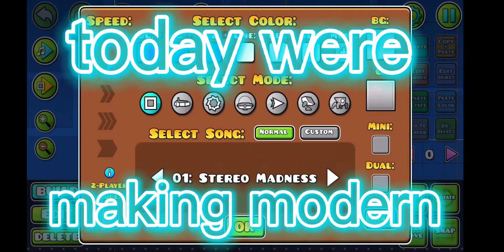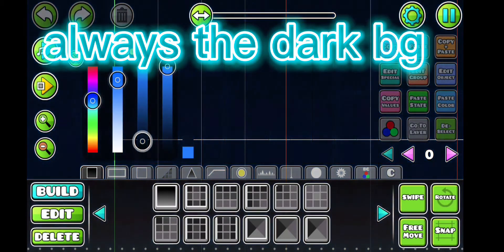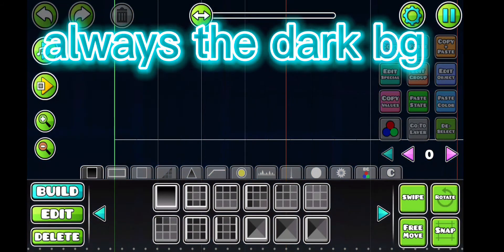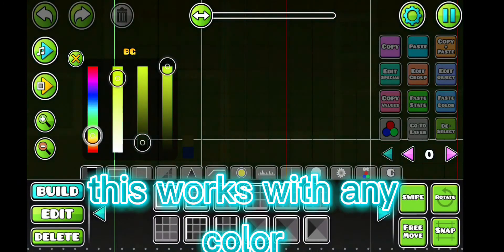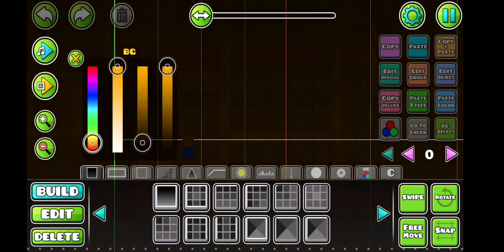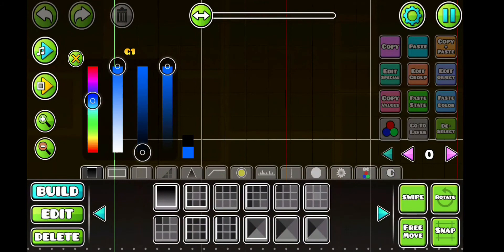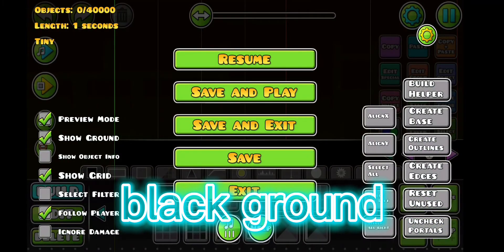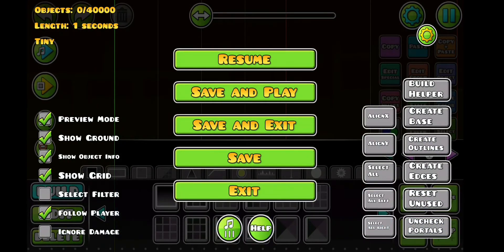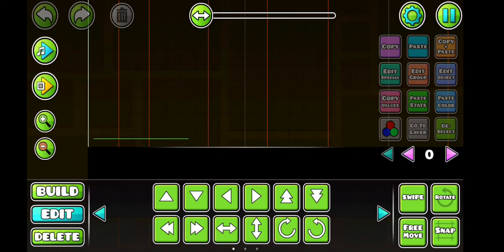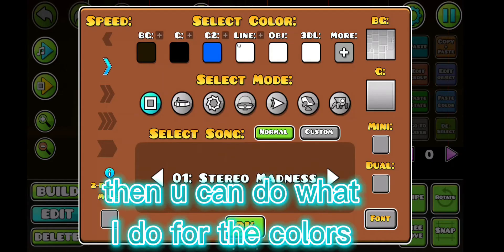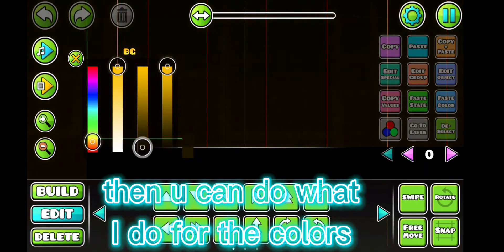Hello, today we're making modern. Always the dark background — this works with any color, you can just do any color. I'm doing large background. And you can do what I do for the colors.